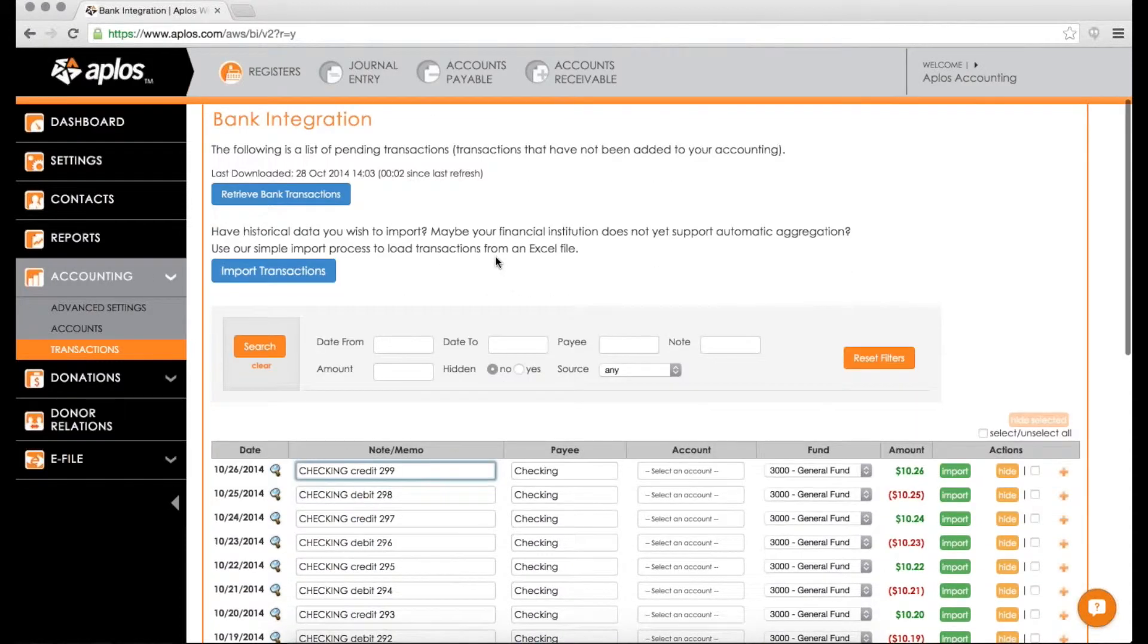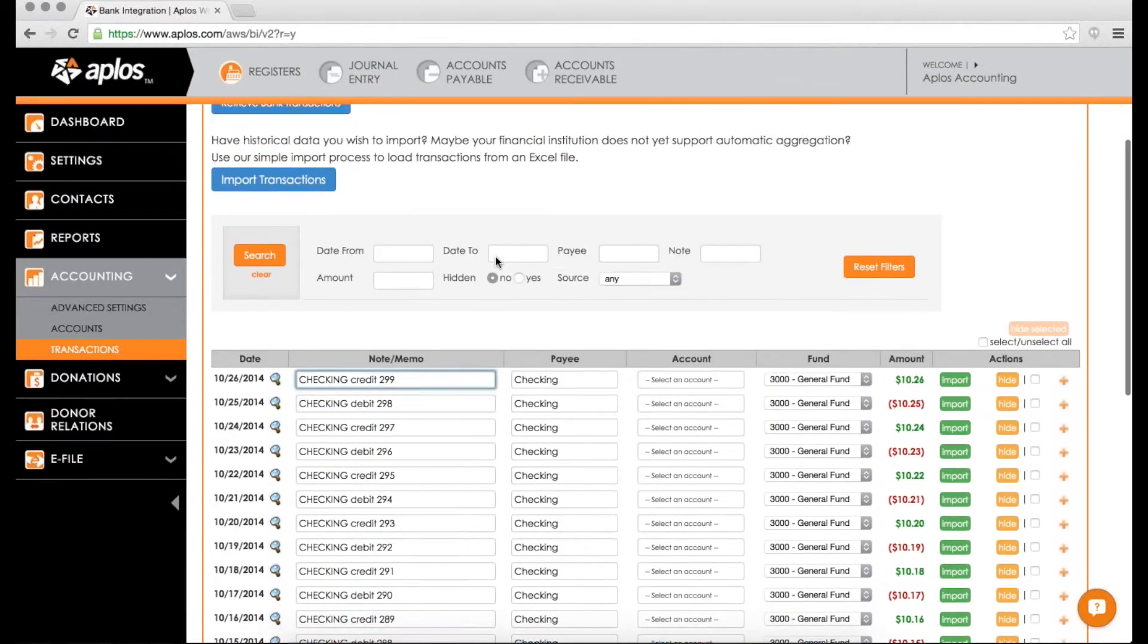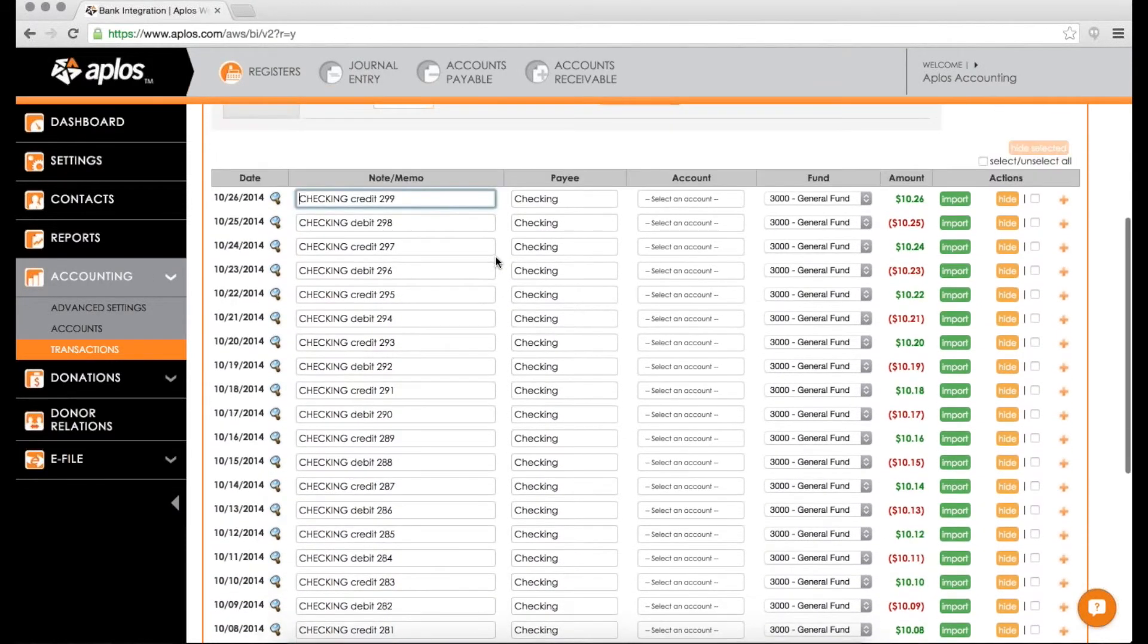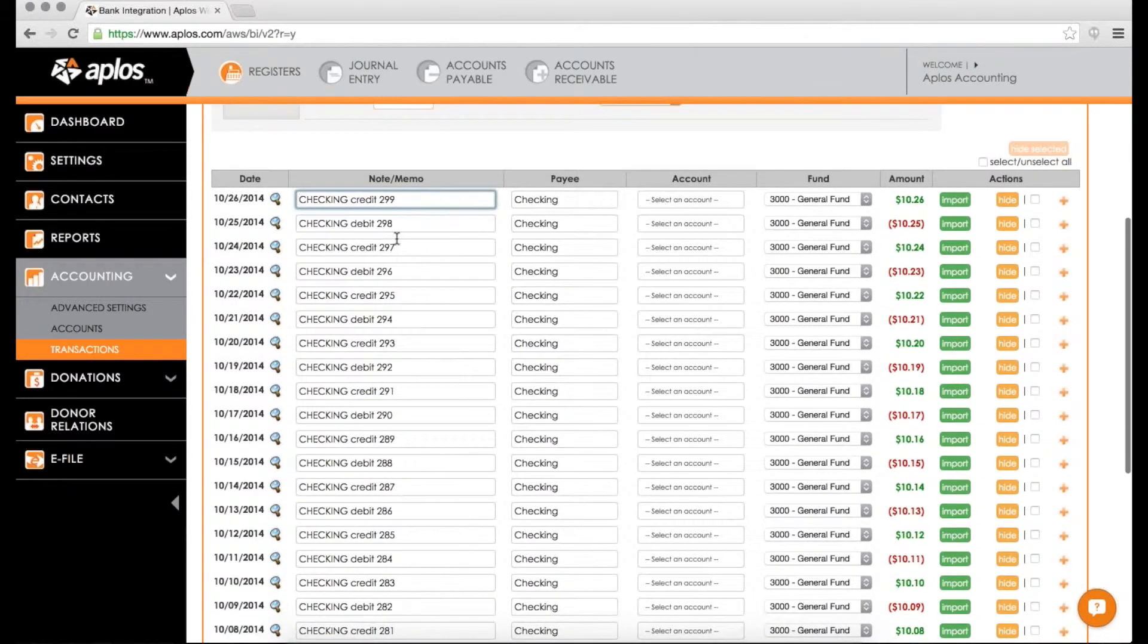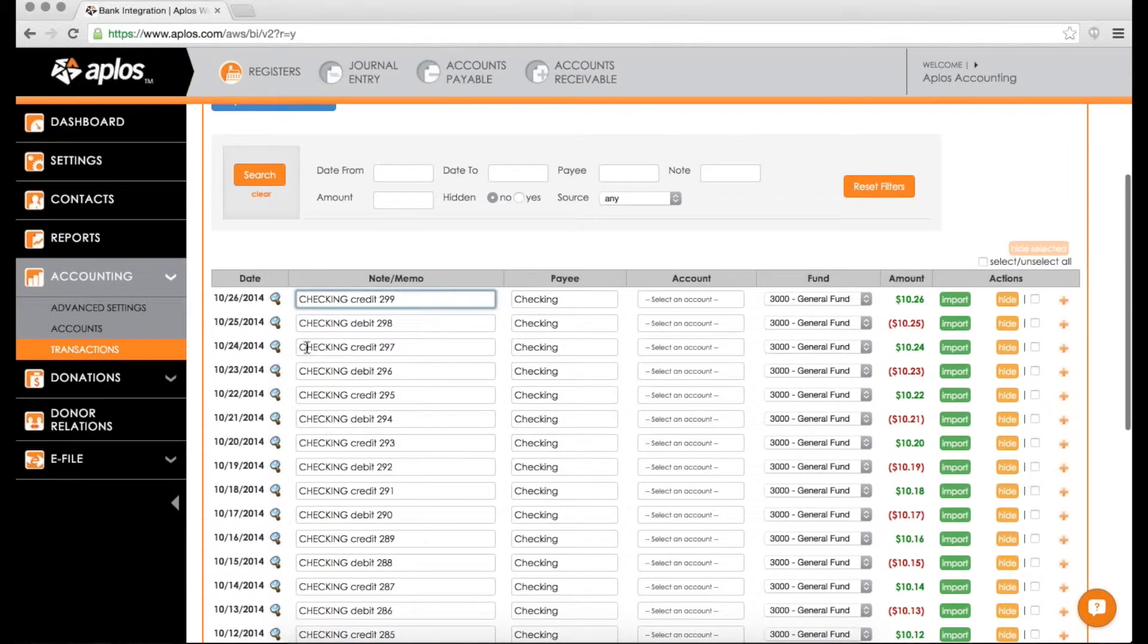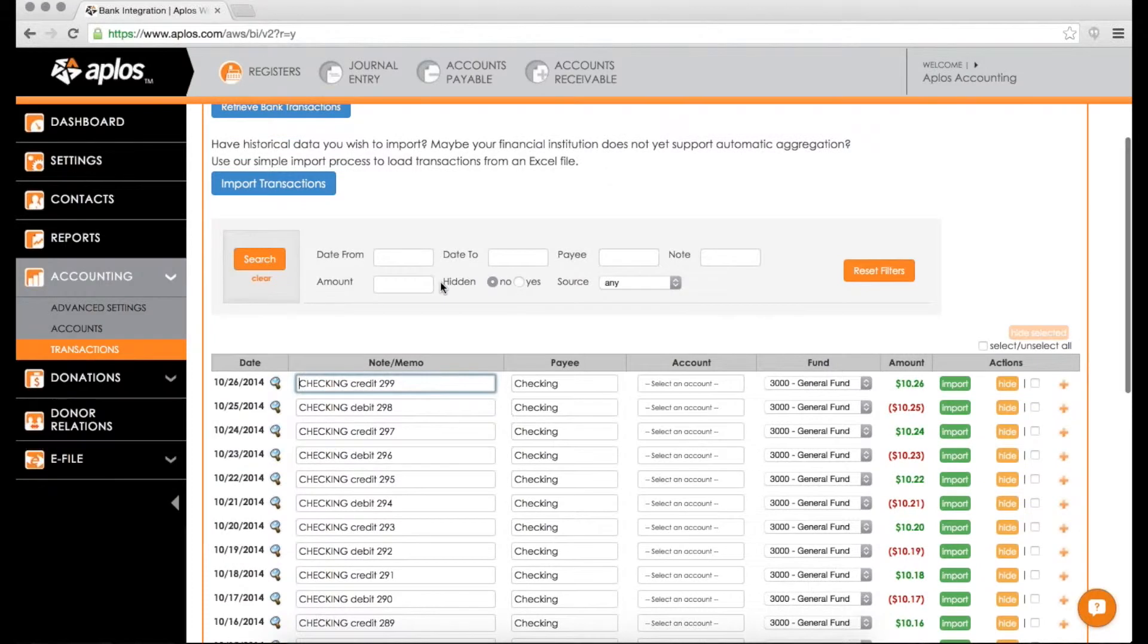So there you go. So here is the list of transactions now from my bank. Now yours are going to be a lot prettier than this. Again, this is just kind of a demo account. So it's got some pretty plain information in here. But what this does again is brings in all the transactions that have hit your account.